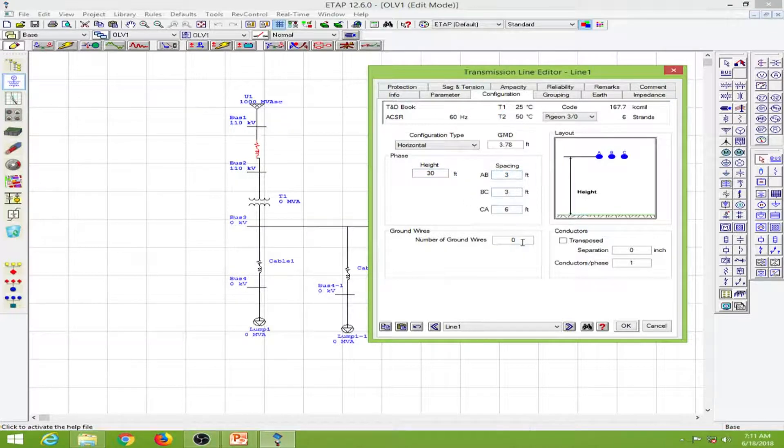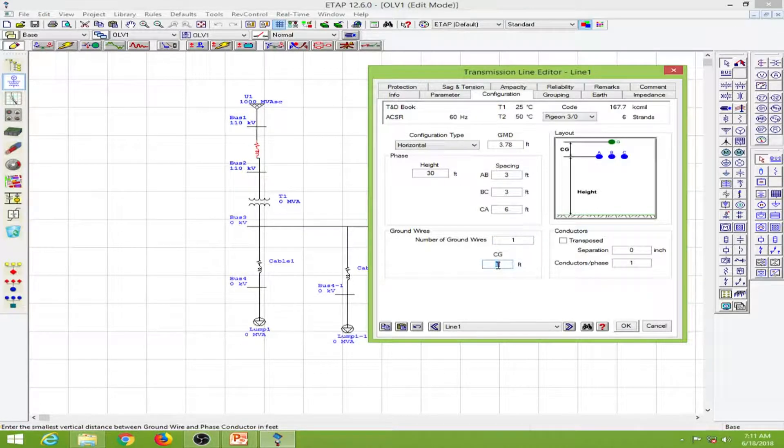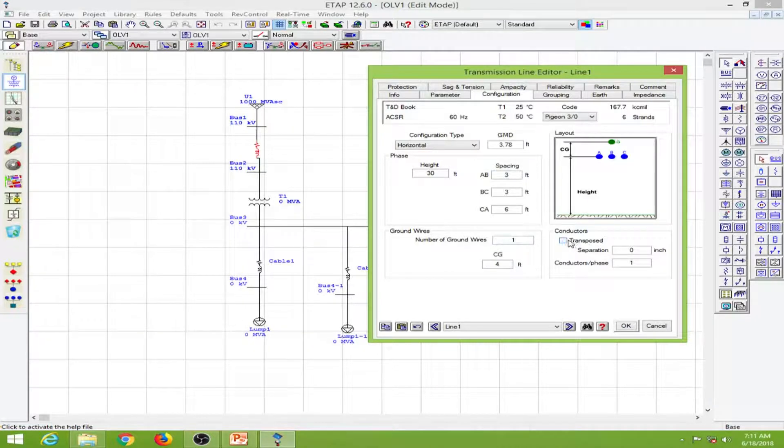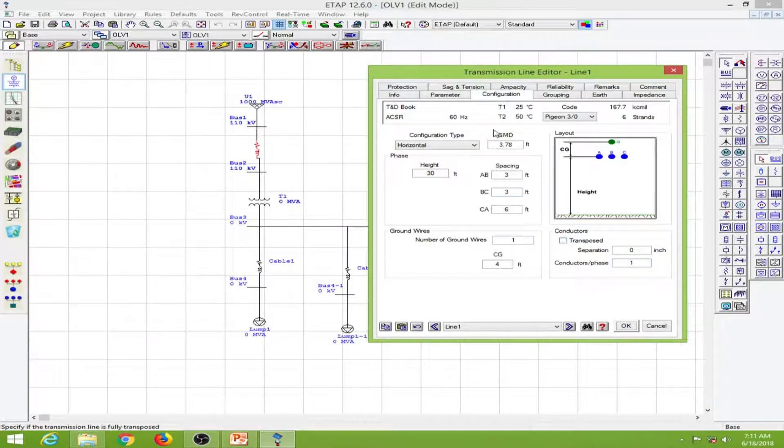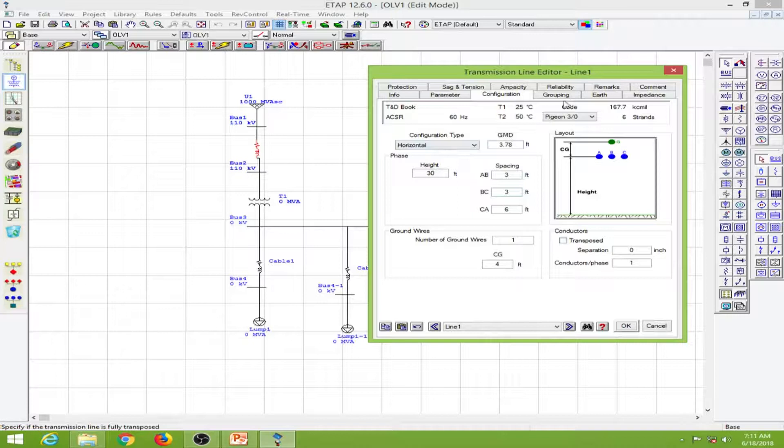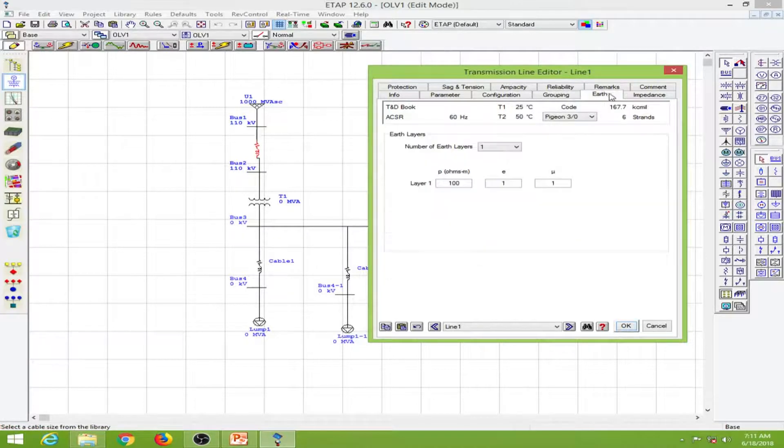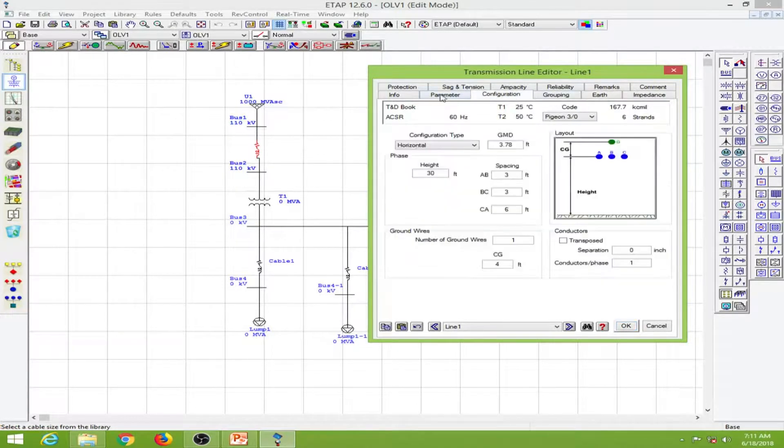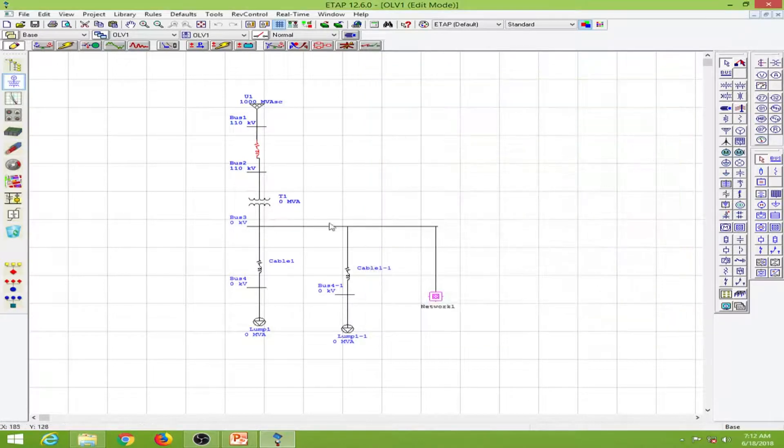That's it. I will use one ground wire which is 4 feet from these conductors. If we want to transpose we can do that, but I'm not going to transpose it. Everything else I will leave as default and click OK.